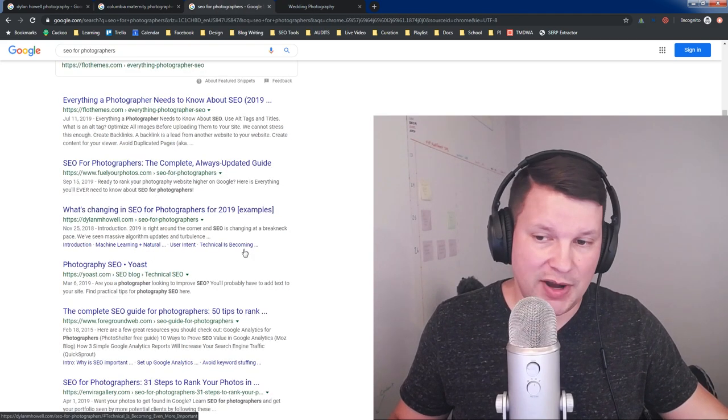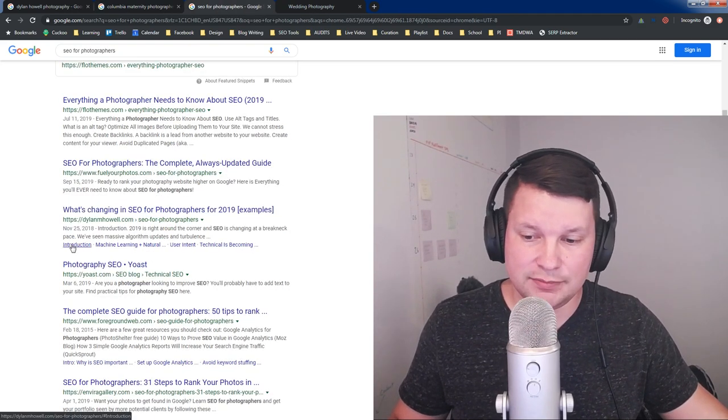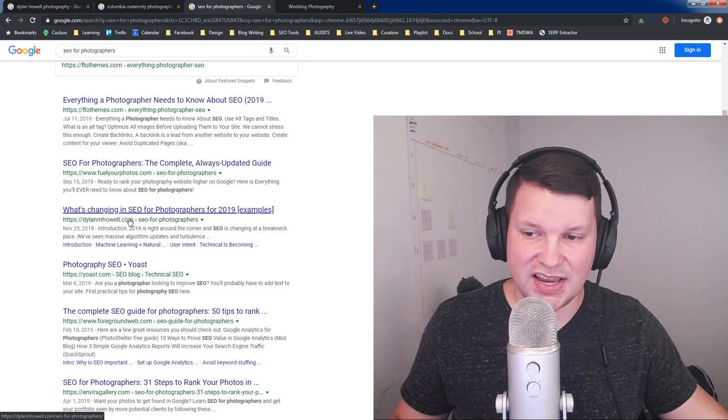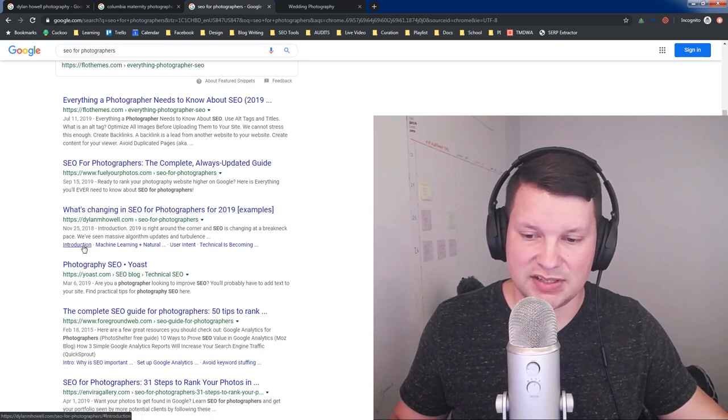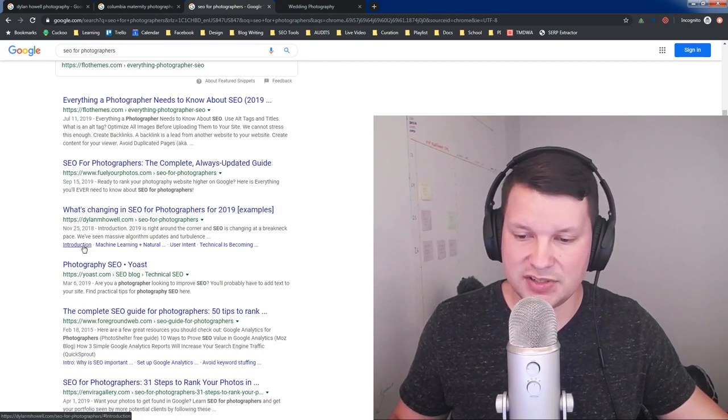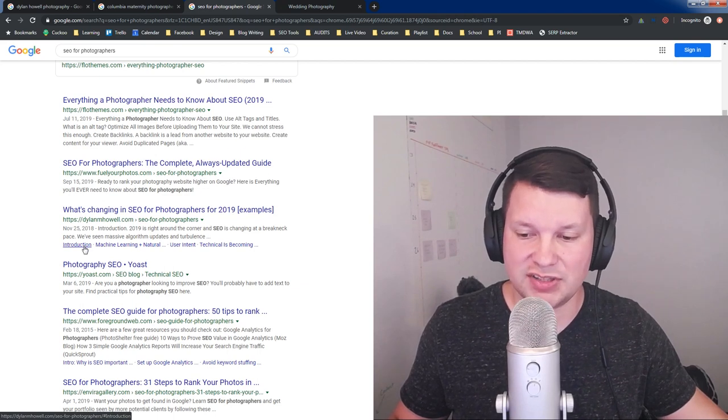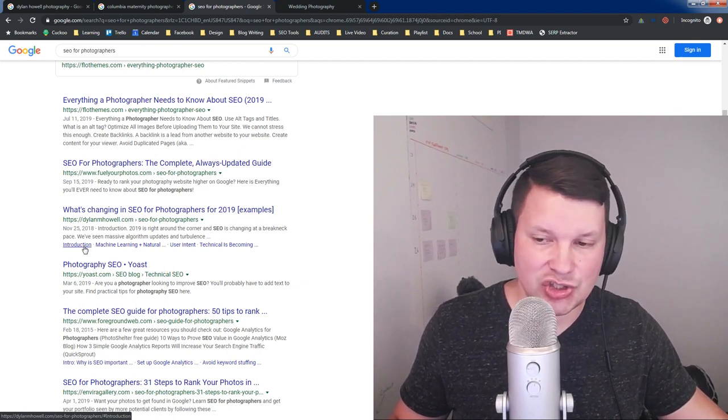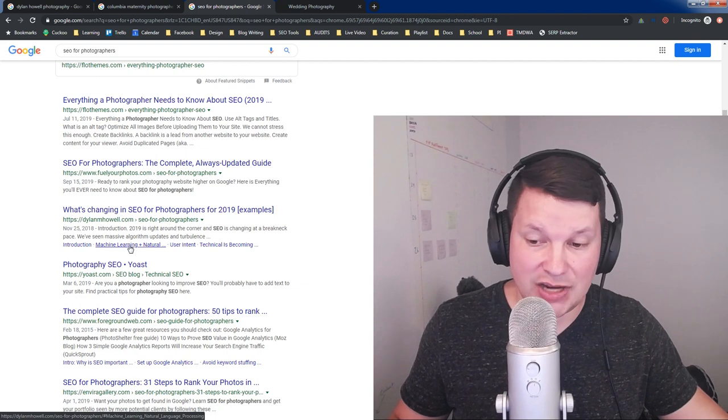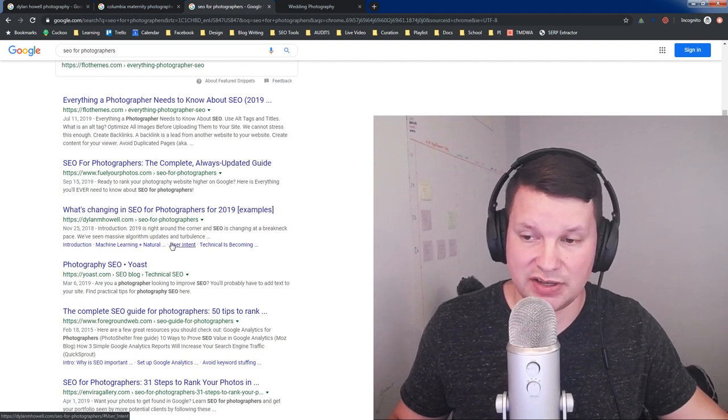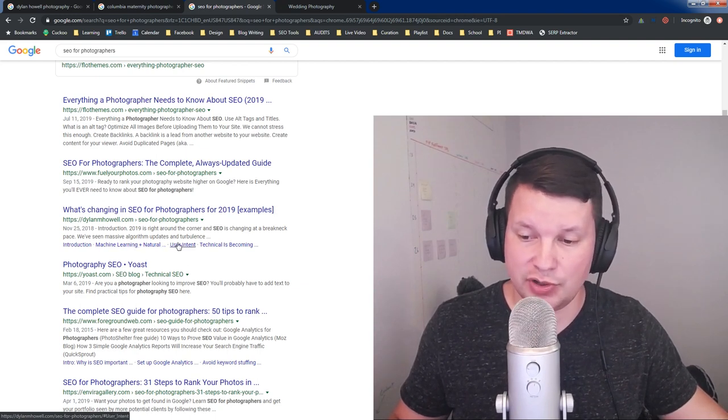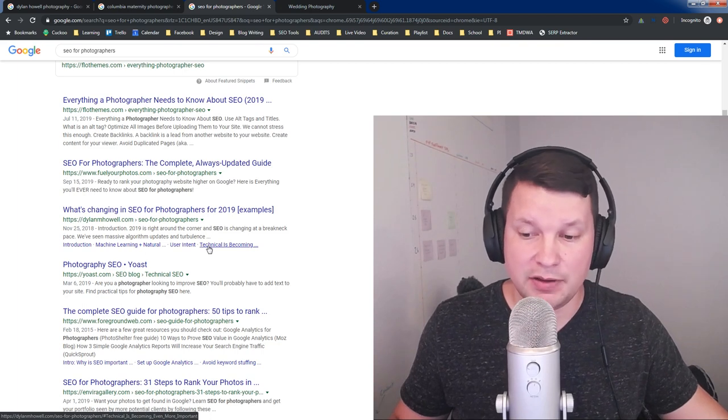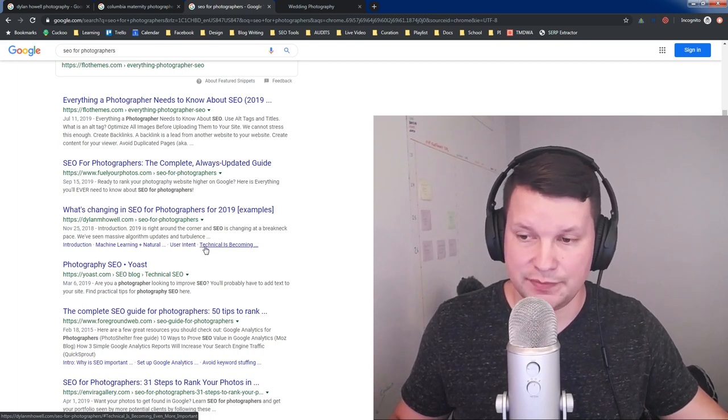If we go back over here and look at these sitelinks, it's actually the same URL. You can't really see the URL here because of the breadcrumbs, but it's dylanmhowell.com/seo-for-photographers/, and then it has a hash introduction, hash machine learning, natural language processing, hash user intent, and hash technical is becoming even more important.